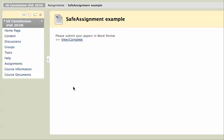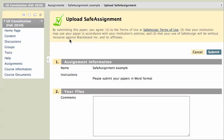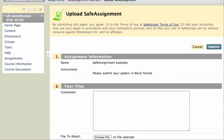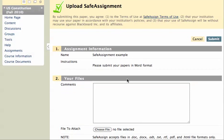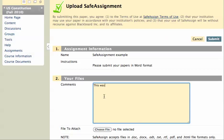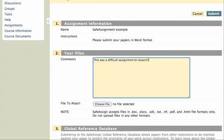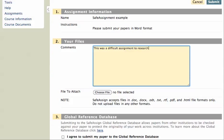I'm given instructions, please submit your papers in Word format, great. I'll click on View Complete and I'm given a new dialog box here. I don't have any choice about the name of the assignment, I can give it some comments. And now I can attach a file. So I'm going to click on Choose File here.